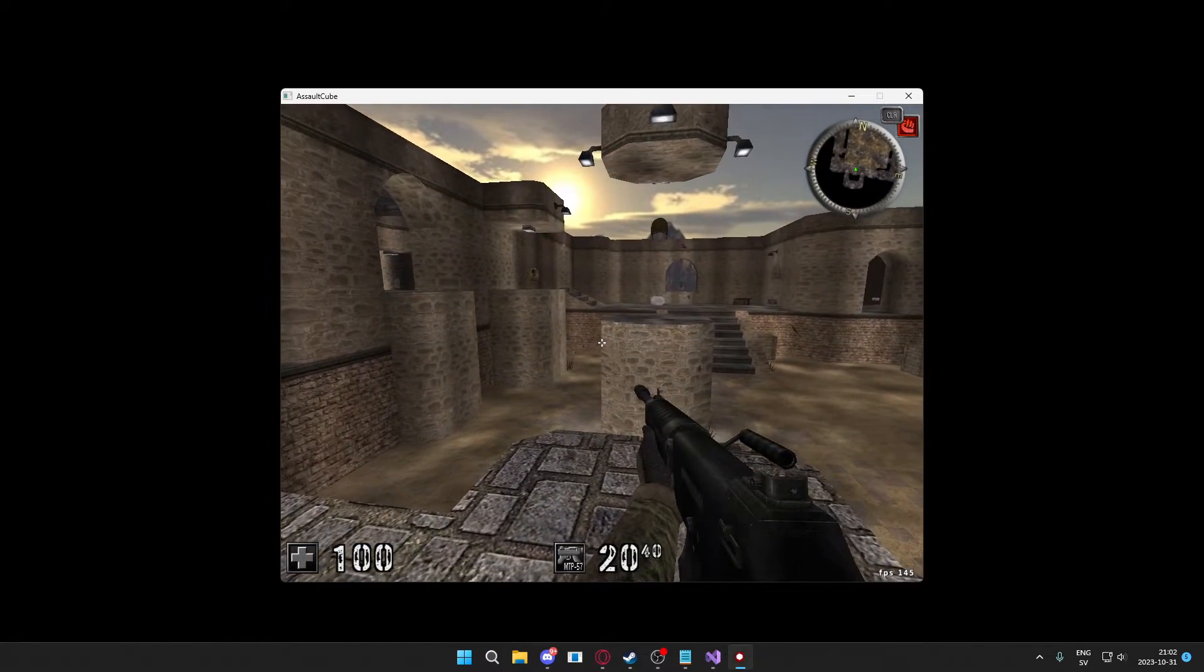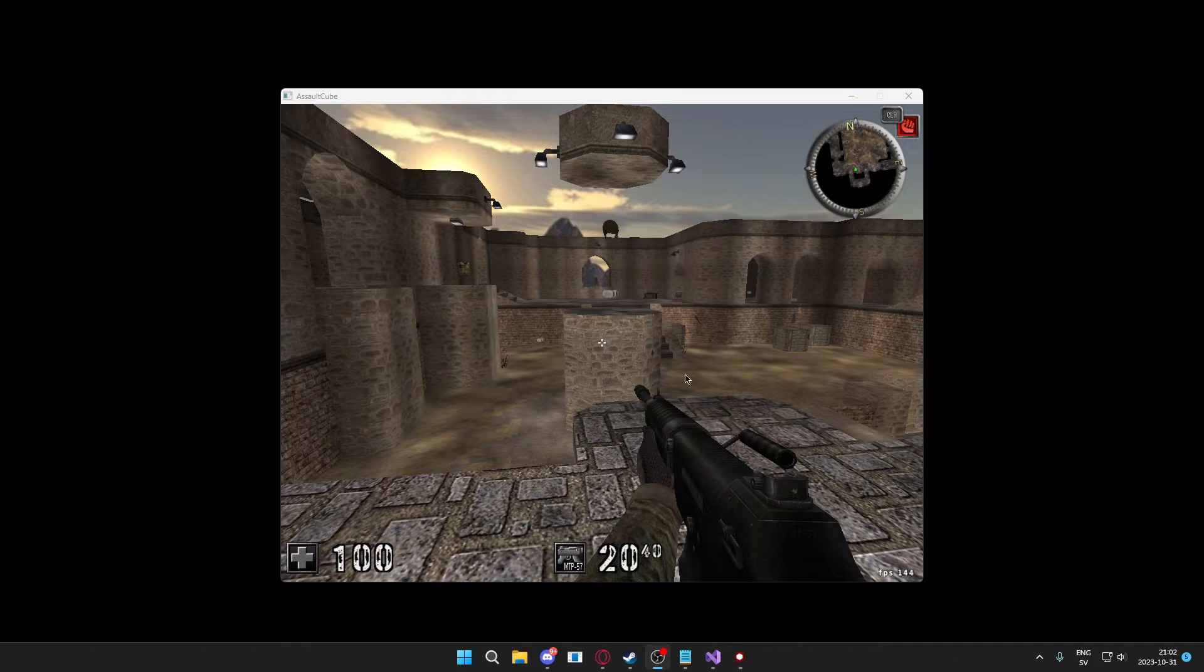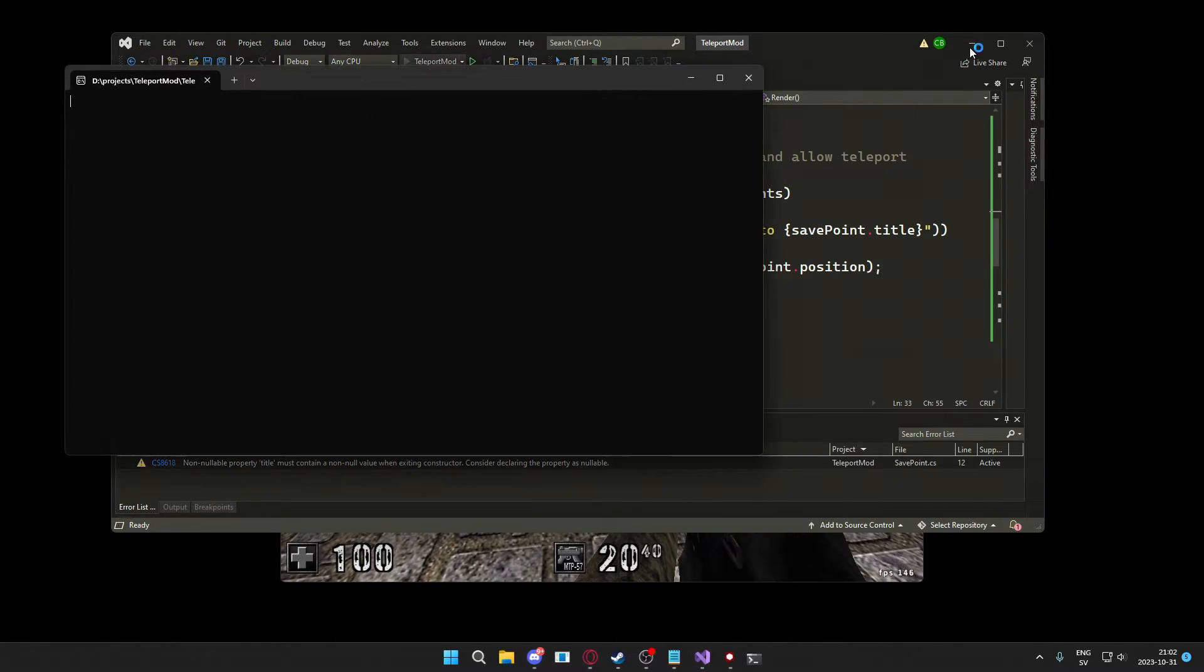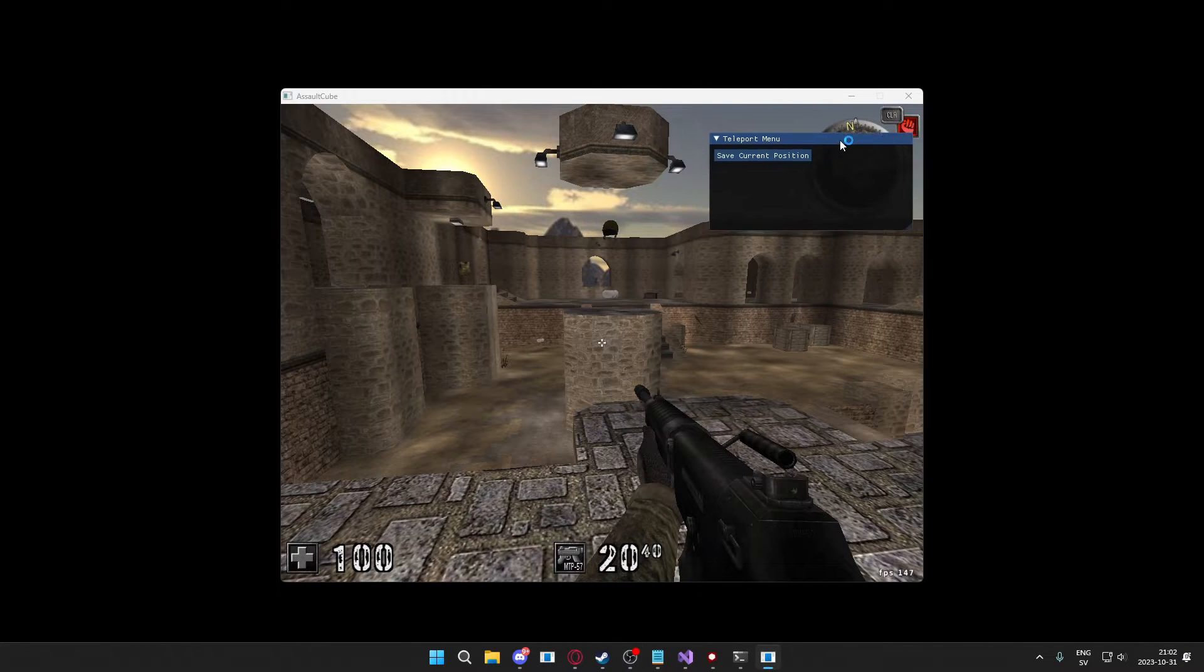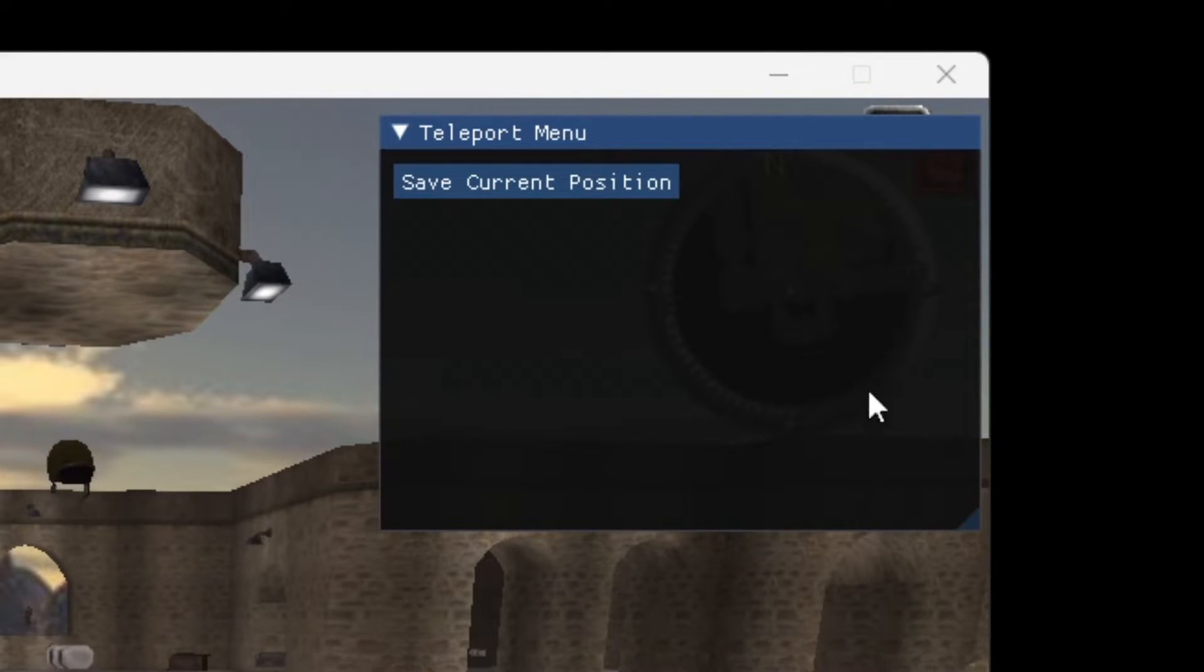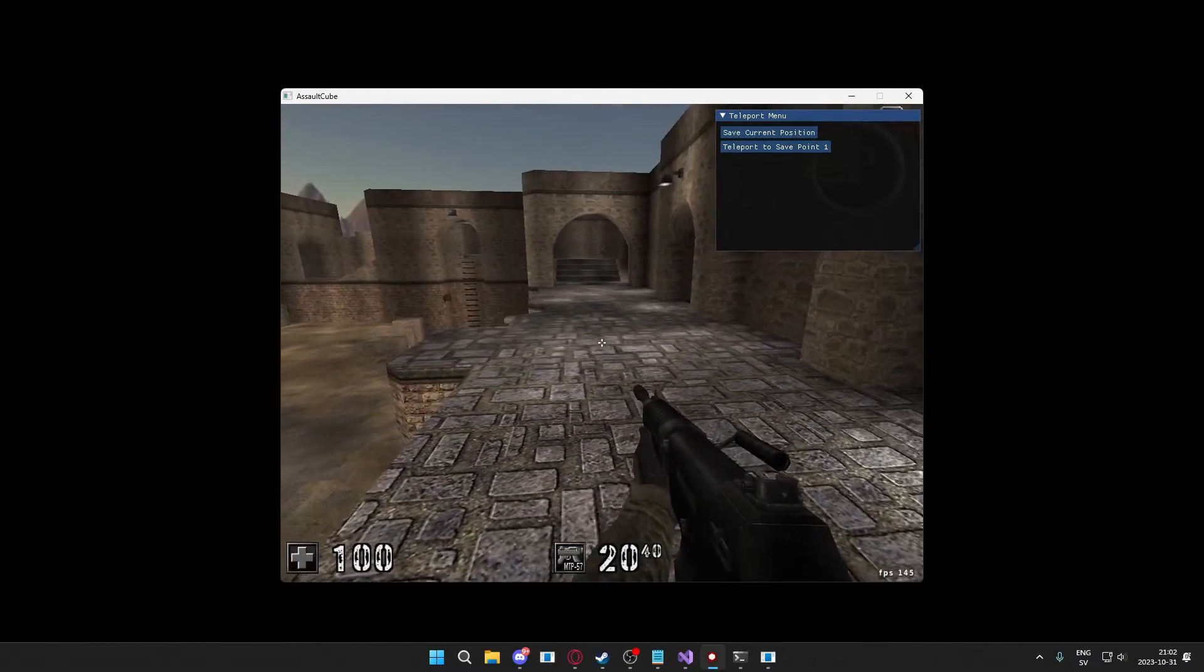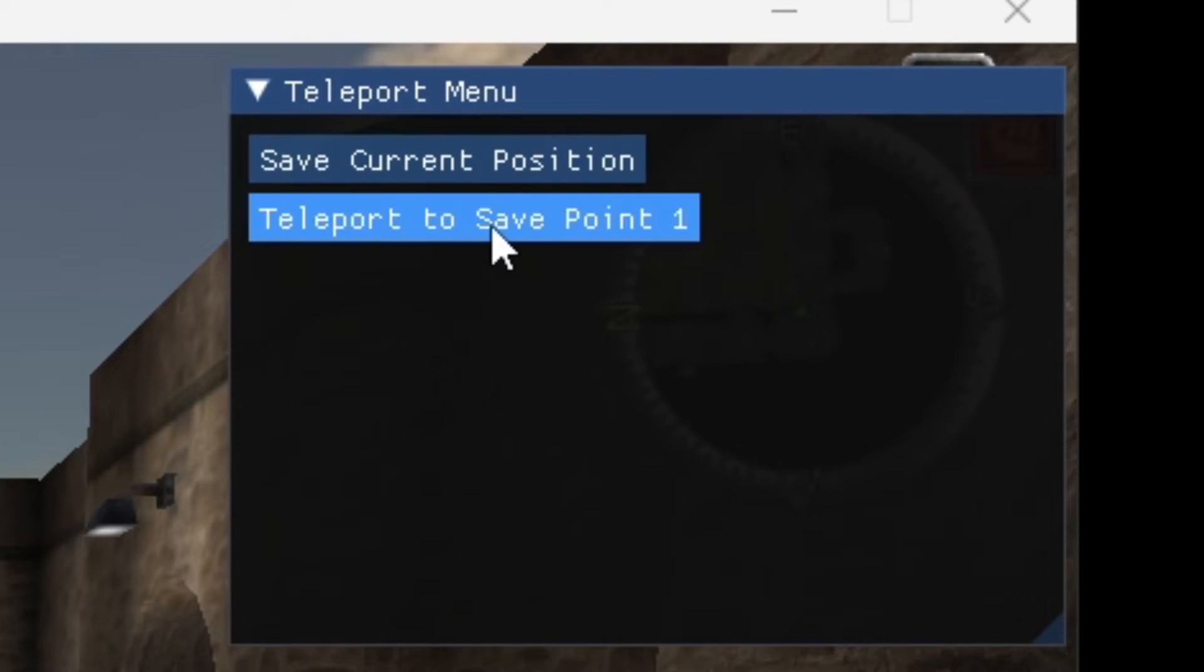So I have the game Assault Cube, you have your own game or Assault Cube, and we have our source project that we can click on run. And we have this cool little menu, this beautiful menu, we have the save composition which we can click on and he will teleport to that position.